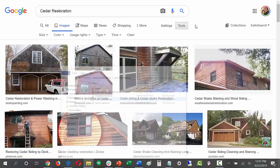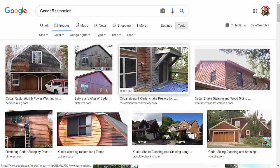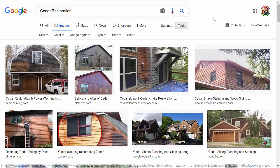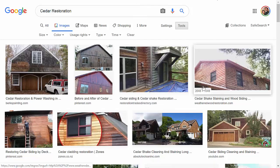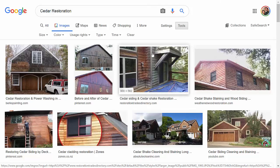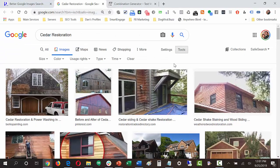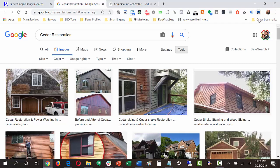Rather than downloading these images manually — which would take a lot of work — there's a Chrome extension that allows you to do this in bulk. The extension is called 'Download Images' and I'll link it in the resource file. You click on it and it starts counting all the images on the page. What it's going to do is download a zip file of all the images from that search.